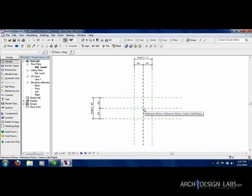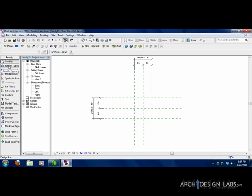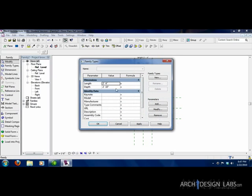Alright, so you may be wondering what that just did in terms of making this family work for you, and I'm about to show you. We'll go over here to family types, click on it. Now we have a length and depth dimension parameter, which is what we wanted.